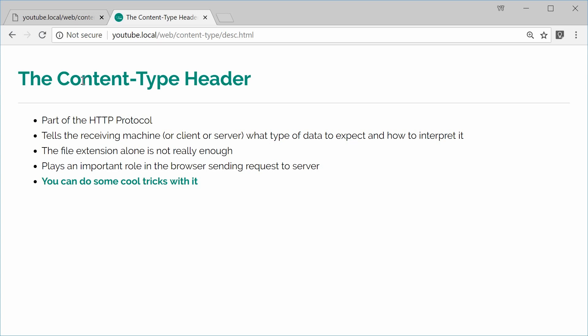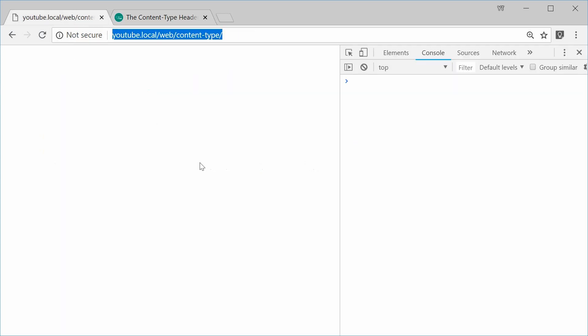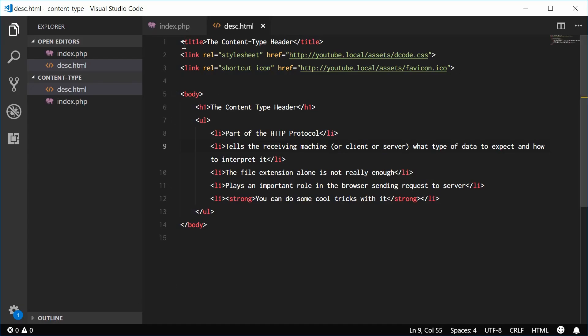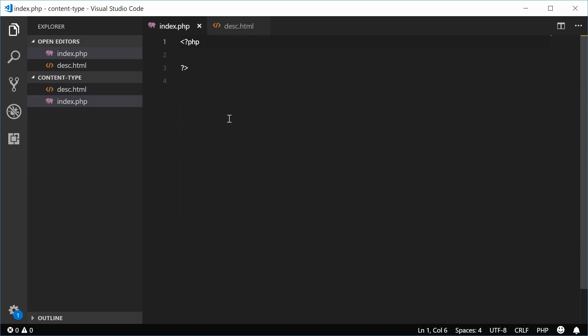So here we have an index.php file at this URL. So in the actual text editor, it looks like this. Let's return some JSON from this PHP file.